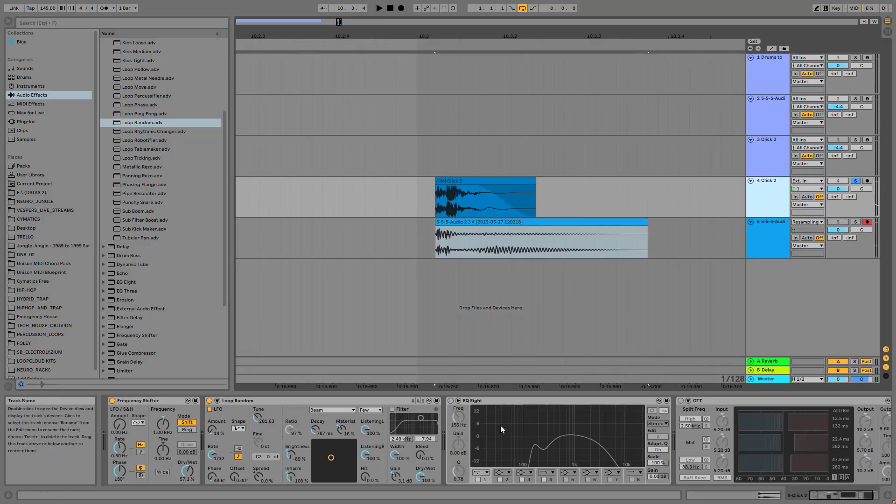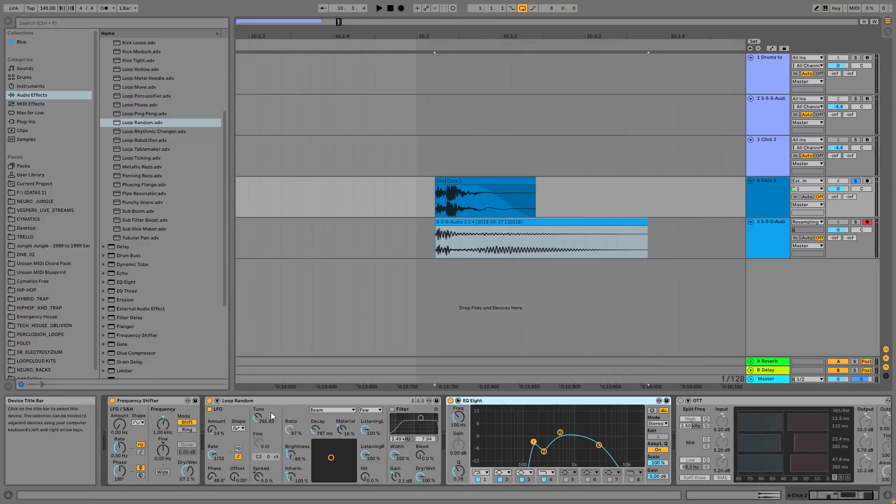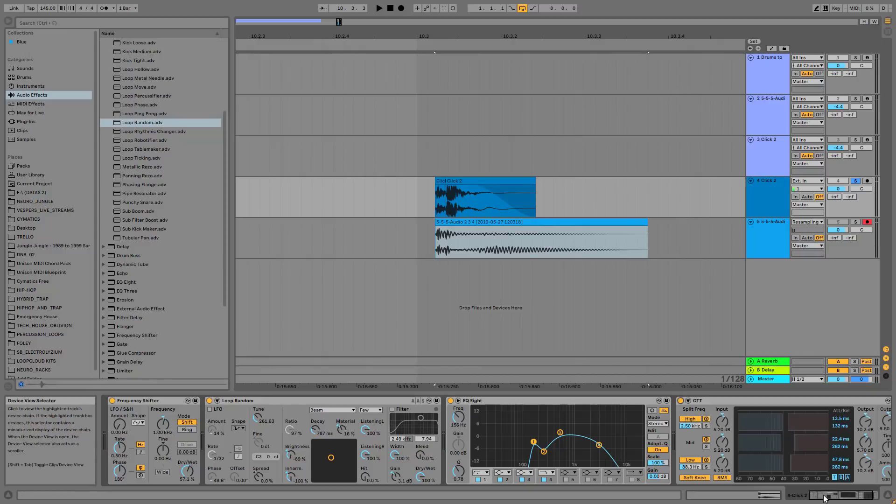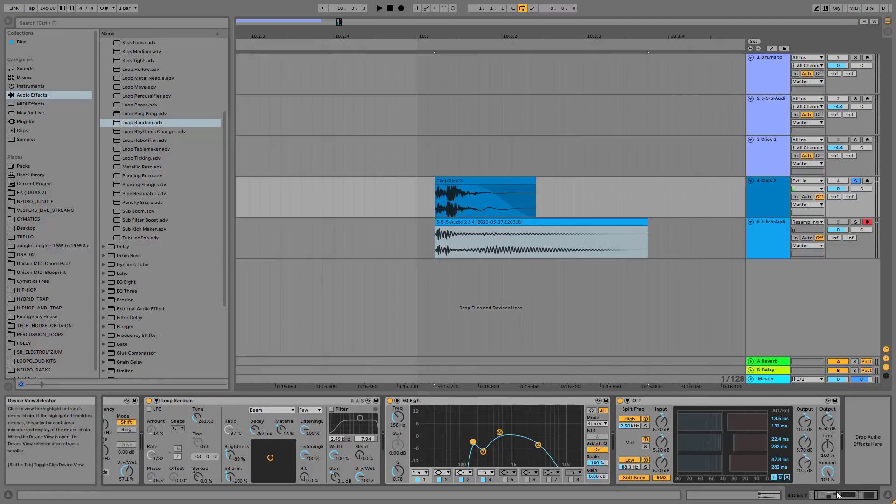In the sampler, but before we go forward, I applied an EQ8 where I chopped off the very lows and chopped off the very highs because the OTT brings out so much unwanted frequencies that we really need to EQ them out.